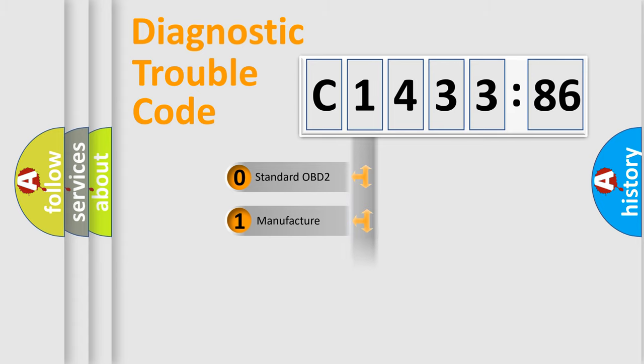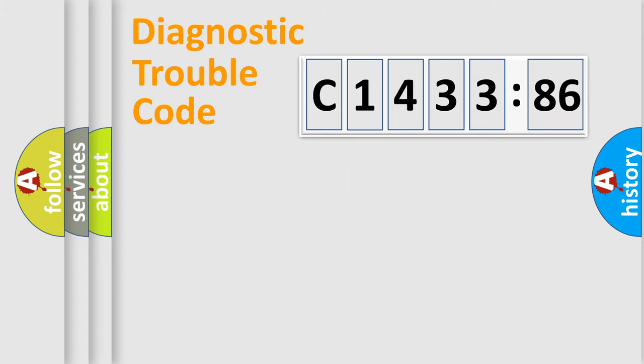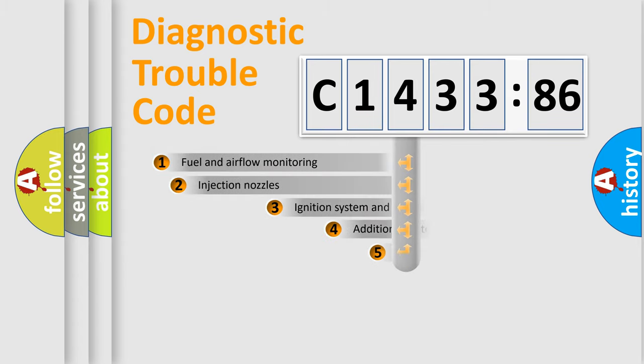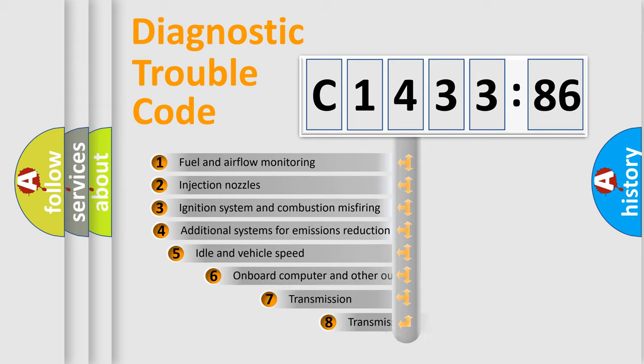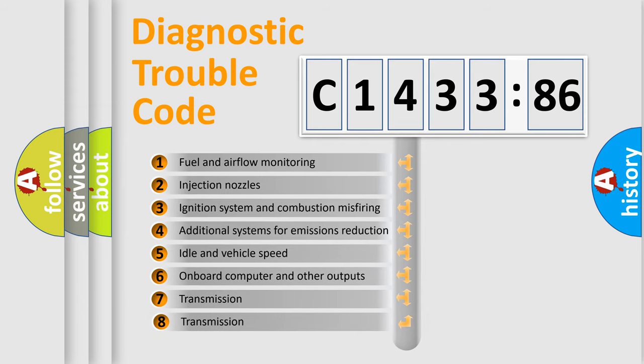If the second character is expressed as zero, it is a standardized error. In the case of numbers 1, 2, or 3, it is a manufacturer-specific error.